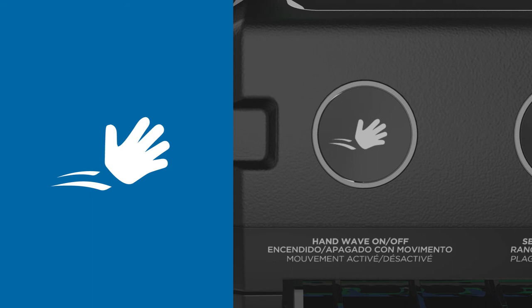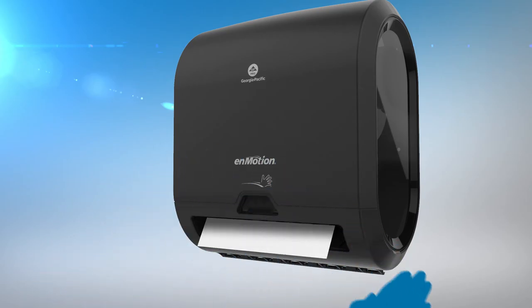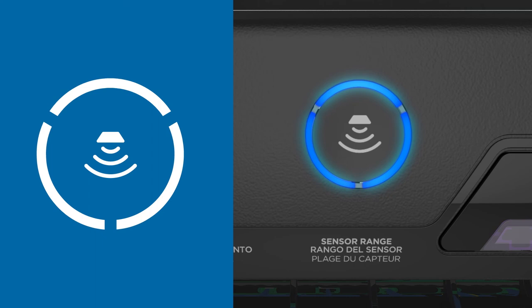When the hand wave icon is illuminated, towels are advanced by waving a hand in front of the dispenser. The sensor range icon indicates the distance from hand to dispenser before activation.